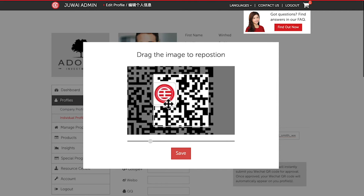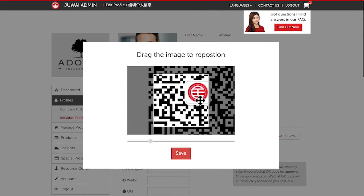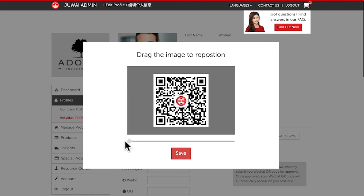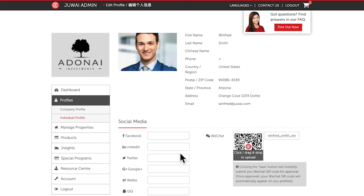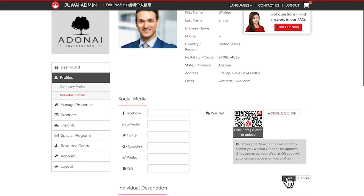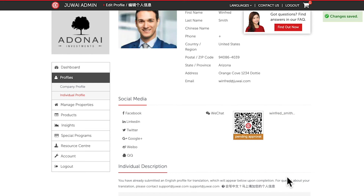Reposition your image so that the QR code is properly shown within the red box. Then click Save. Click Save again. And you're done — the QR code has now been submitted for approval.